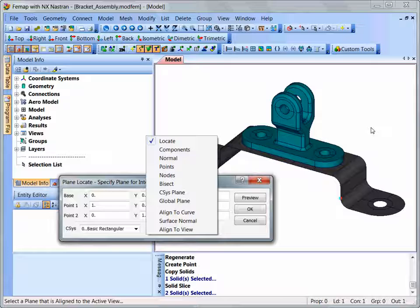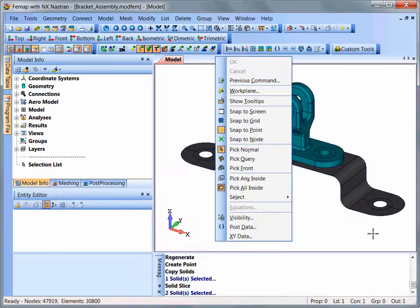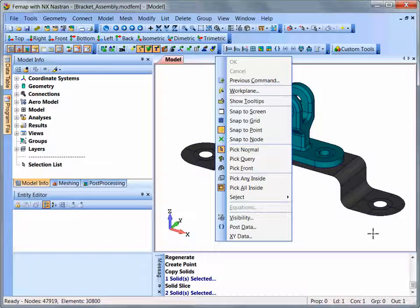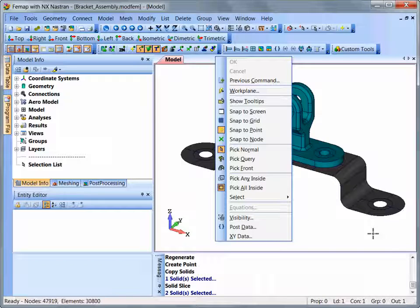Shortcut keys can be utilized within these dialog boxes as well. Within a Femap graphics window and inside a pane or dialog box, right-clicking the mouse will activate a context-sensitive menu.